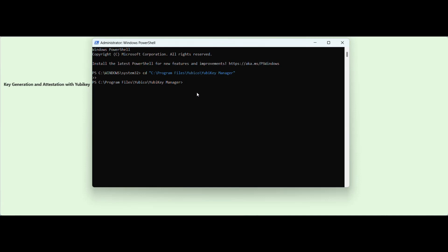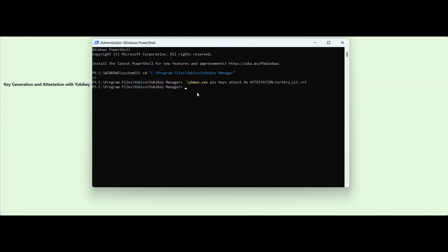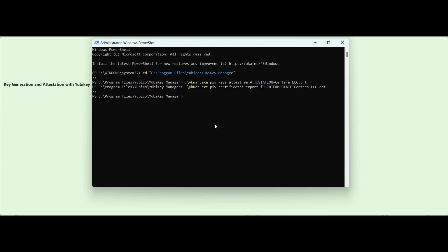Now that you are in the YubiKey Manager, you can set a path where you want to save the Attestation file. You can rename the file name so that you can locate it easily. Similarly, you can create an intermediate file. Your Attestation and the intermediate file are both saved under the YubiKey Manager folder.